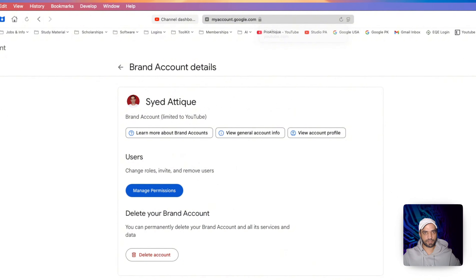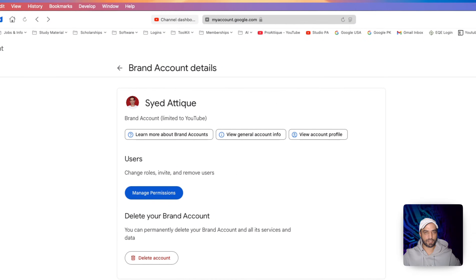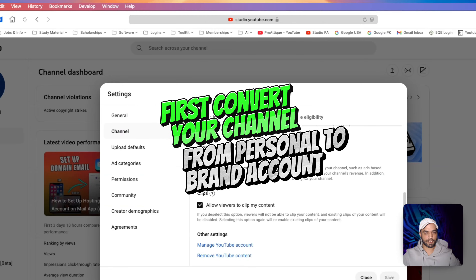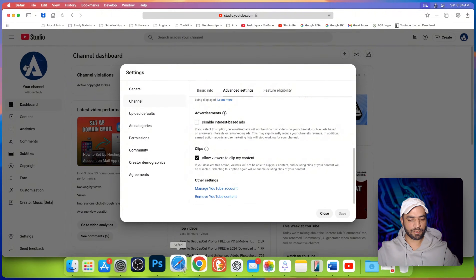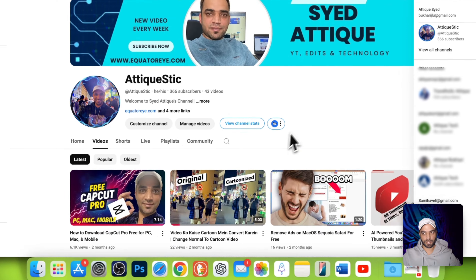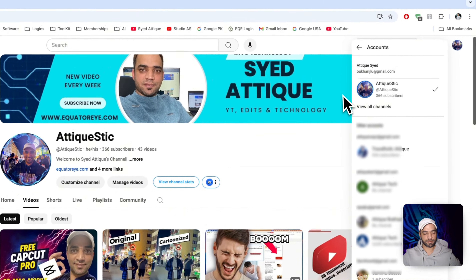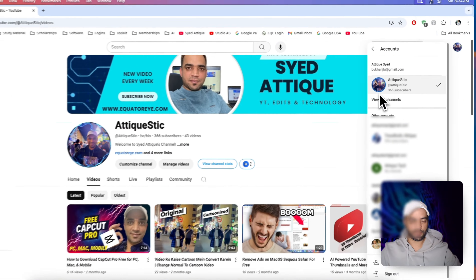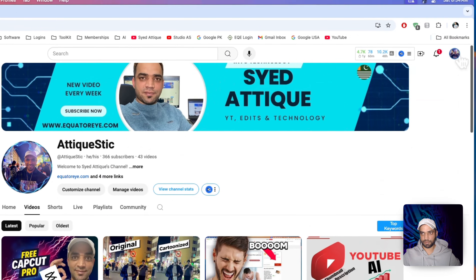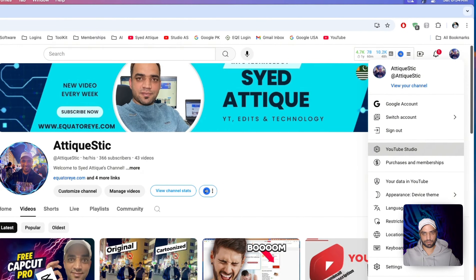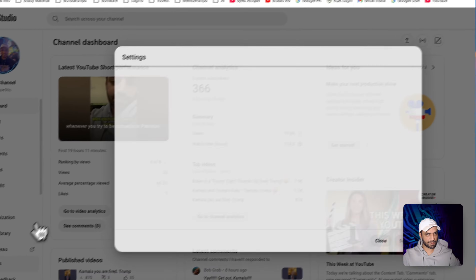So let's get out of it and first learn how to convert a normal account to a brand account. We're going to go to the other account that shows only a personal account. Click on your profile, go to Studio, then settings.